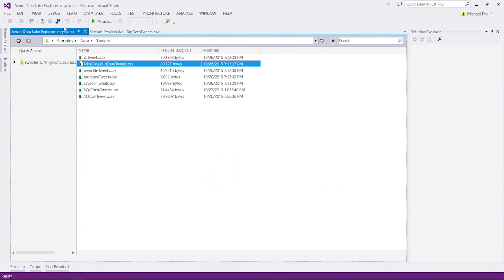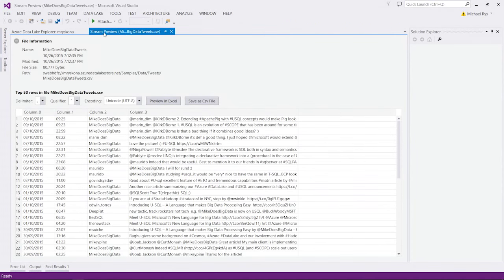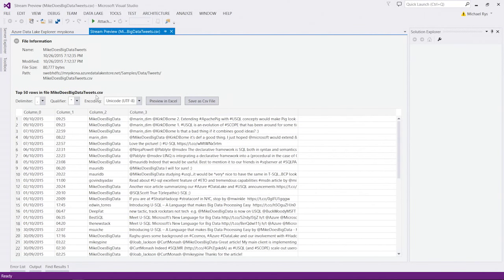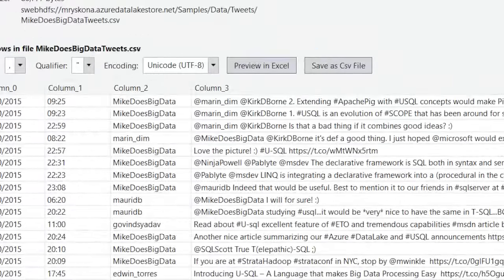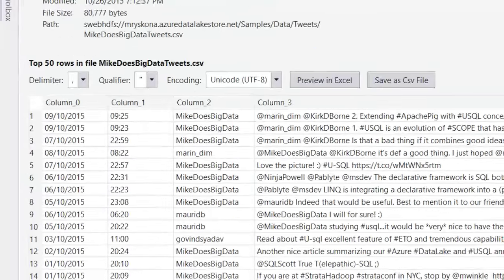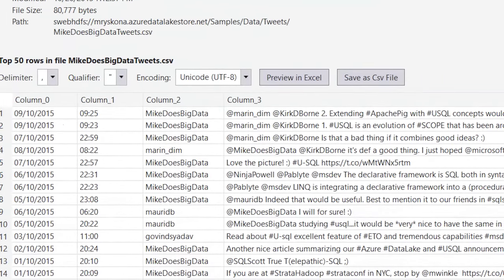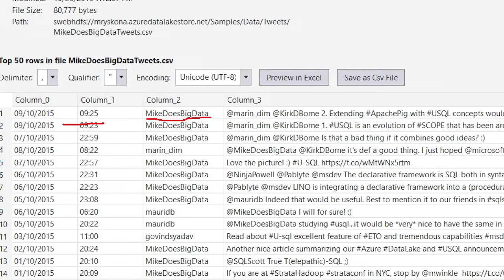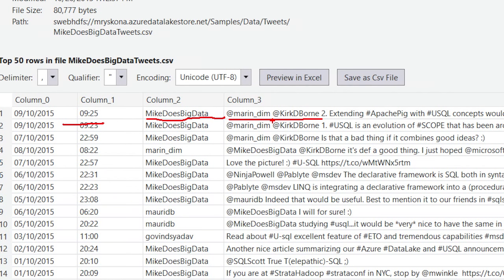Now, let's take a look at one of those files. I just basically open up the file using a stream previewer here. And as you can see, the file contains basically four columns, a date, a time, the name of the Twitter handle of the person tweeting, plus the tweet itself that may contain mentions and references to other people as well.